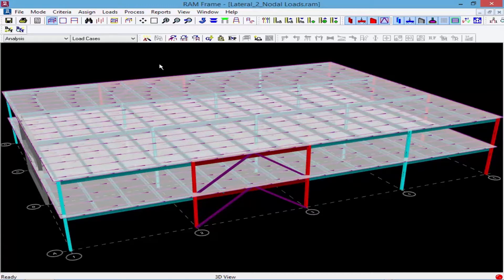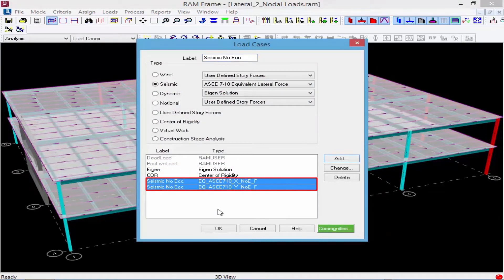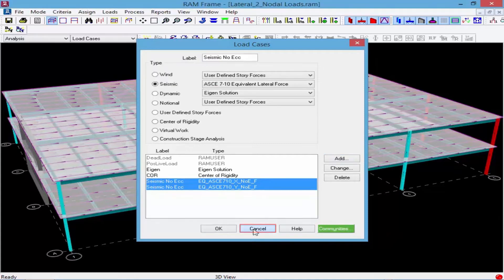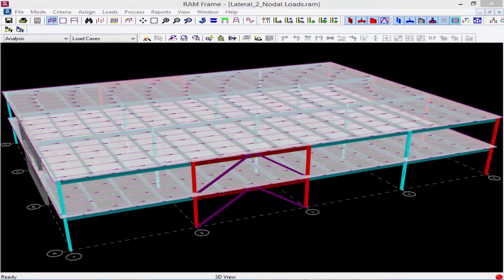Before I start modeling my nodal loads, let me also quickly take a look at my load cases in this model. For this particular model, I'm going to apply seismic load with no eccentricity. Since the only level that contains a diaphragm is my first floor level, story forces will be applied and calculated for the first floor but not for the roof level. So I need to tell the program what those nodal loads are, model them, and then find a way to combine them with the story forces applied at the first floor level.